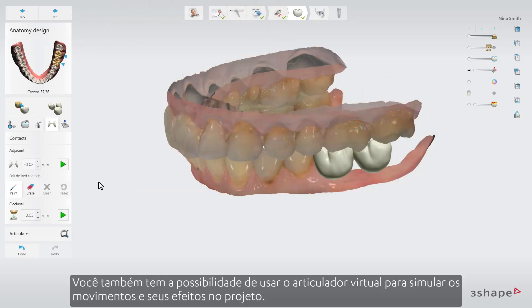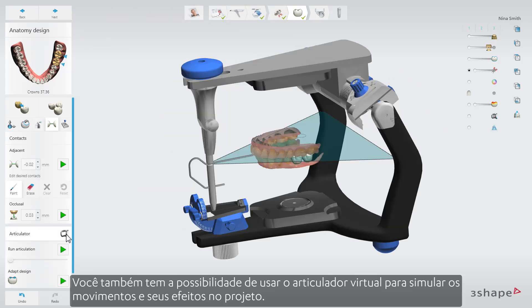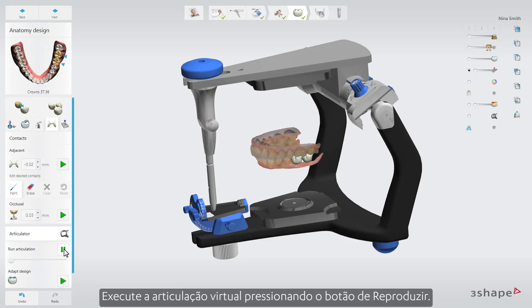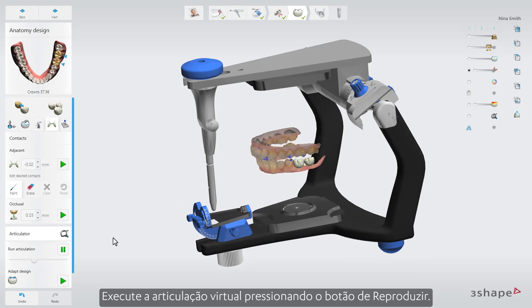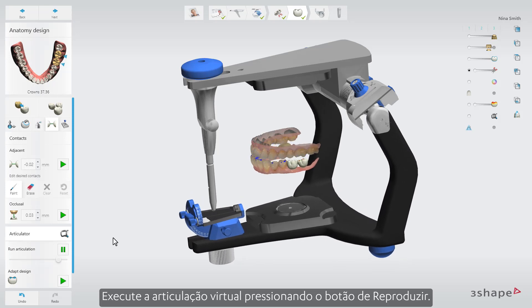You also have the possibility to use the Virtual Articulator to simulate dynamic articulation of the drawers and its effects on the design. Run the virtual articulation by pressing the Play button.